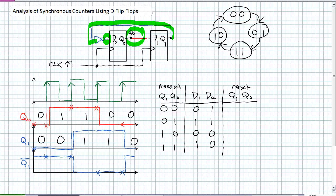When a positive edge occurs, if this is the input at the positive edge, what does the next state do? D1 and D0 become Q1 and Q0 respectively. So all you have to do is take the evaluated expressions for D1 and D0 — the next state is zero-one, then one-one, then zero-zero, then one-zero.